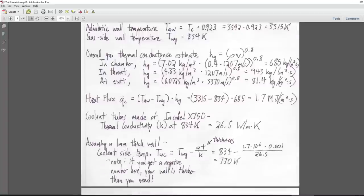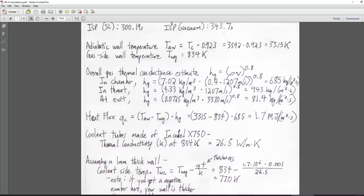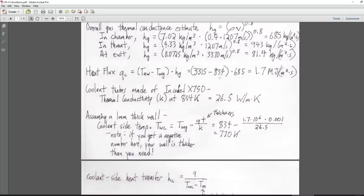Heat flux is the energy we're dealing with per meter squared per second, measured in megajoules. We take the adiabatic wall temperature minus the target gas side wall temperature, and multiply by H_sub_g. It's a fairly simple equation: gas temperature minus target wall temperature, multiplied by thermal conductance. We get 1.7 megajoules for the chamber, and about 2.1 megajoules at the throat.